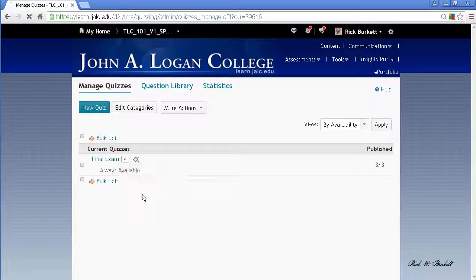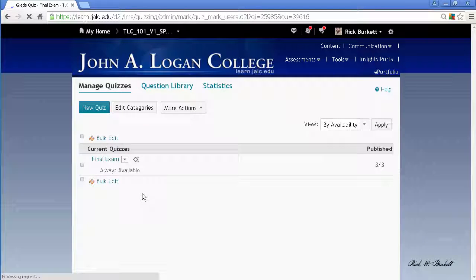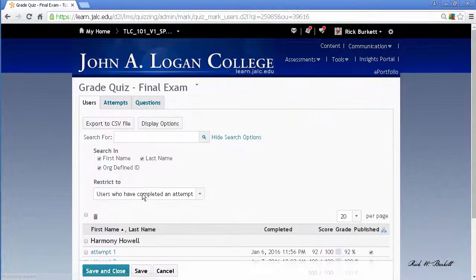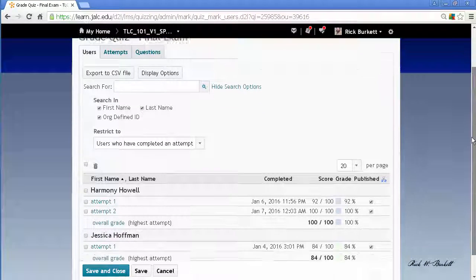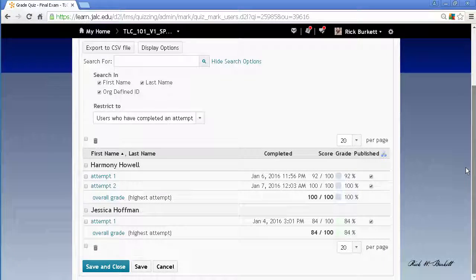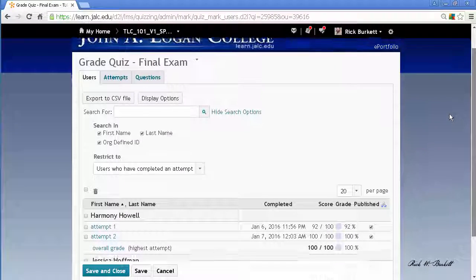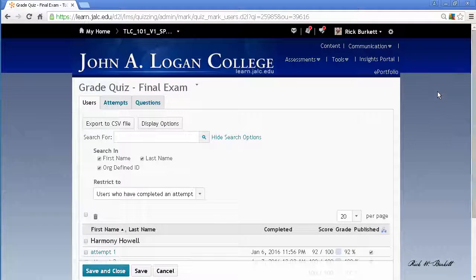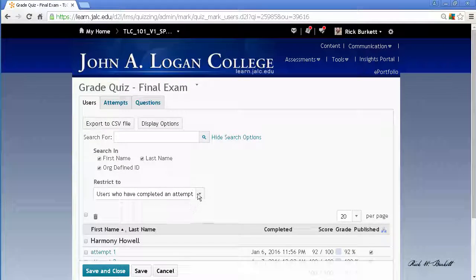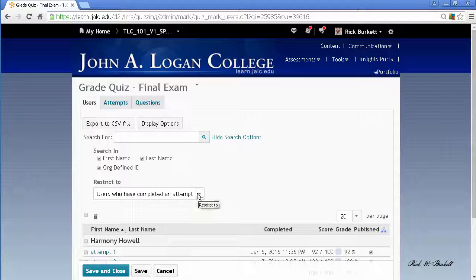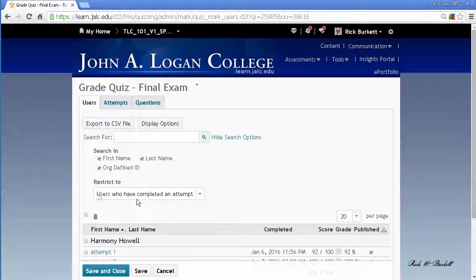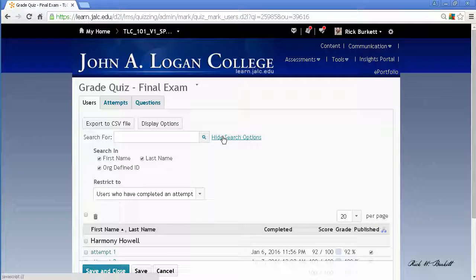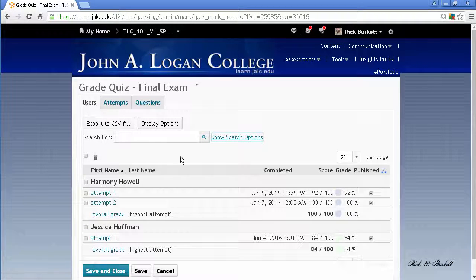On this page you're going to see the attempts completed. Now what shows up on this page is determined by what's under the restrict to pull down here.